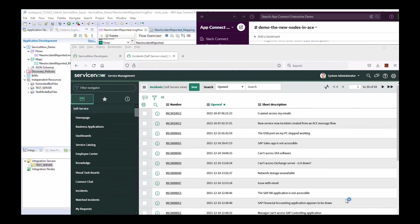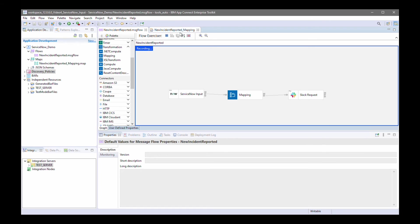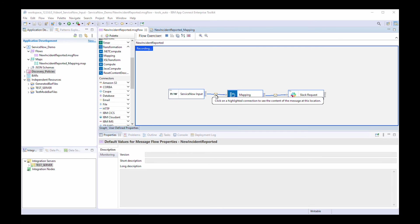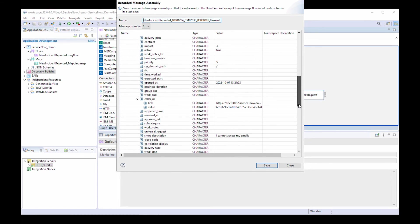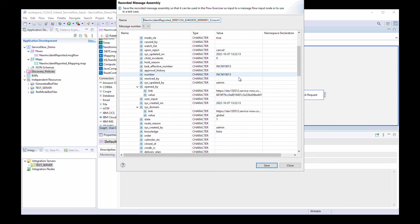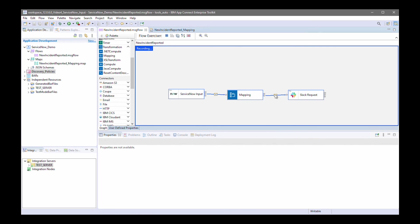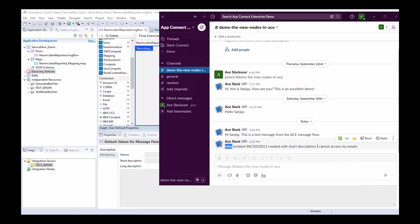I'll now receive a notification in Slack to say that a message has been received in the channel. I can see it says 'new incident', and I've got the incident number, 'created', and the short description which says 'I cannot access my emails' — so that's been sent. If I click on 'view path' in the flow exerciser, I can see the data that came out of the ServiceNow input node — the short description and the number. I can see that's been transformed and I can see the text being sent to the Slack request node, and the message that was sent to Slack.